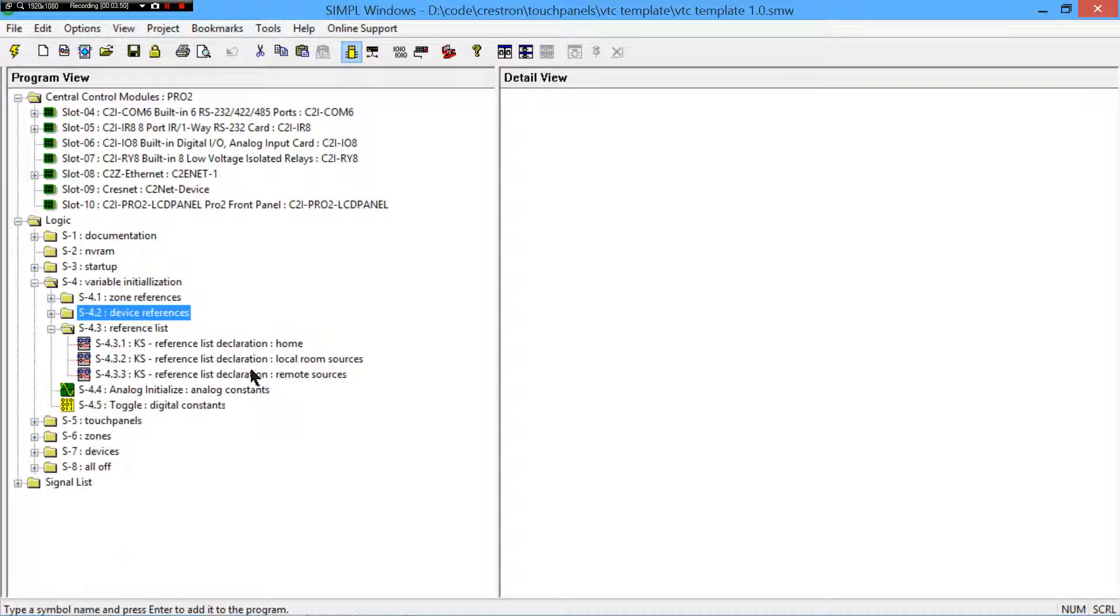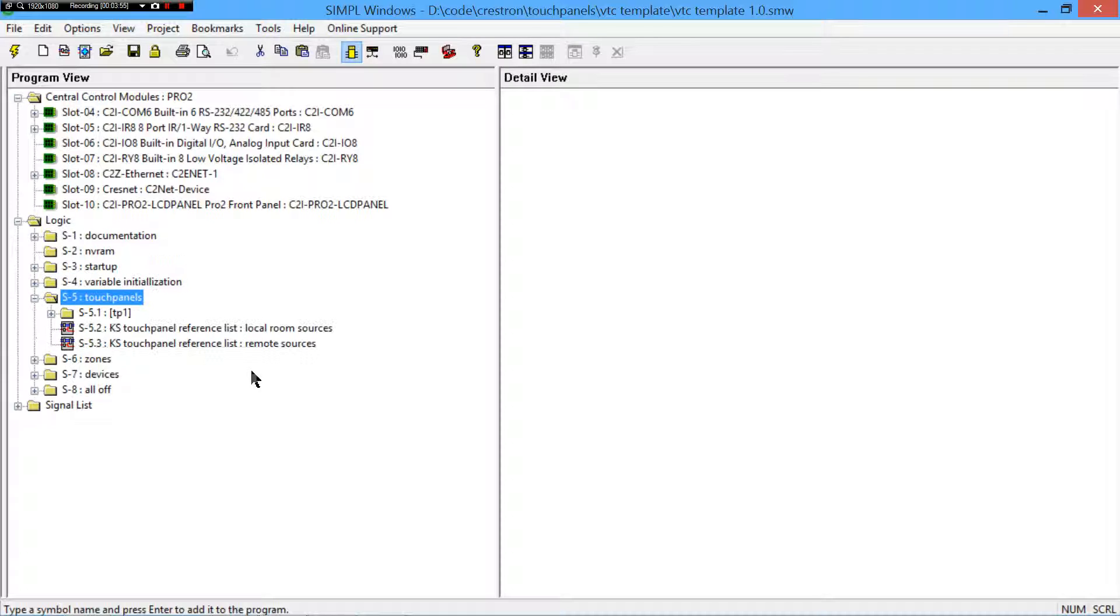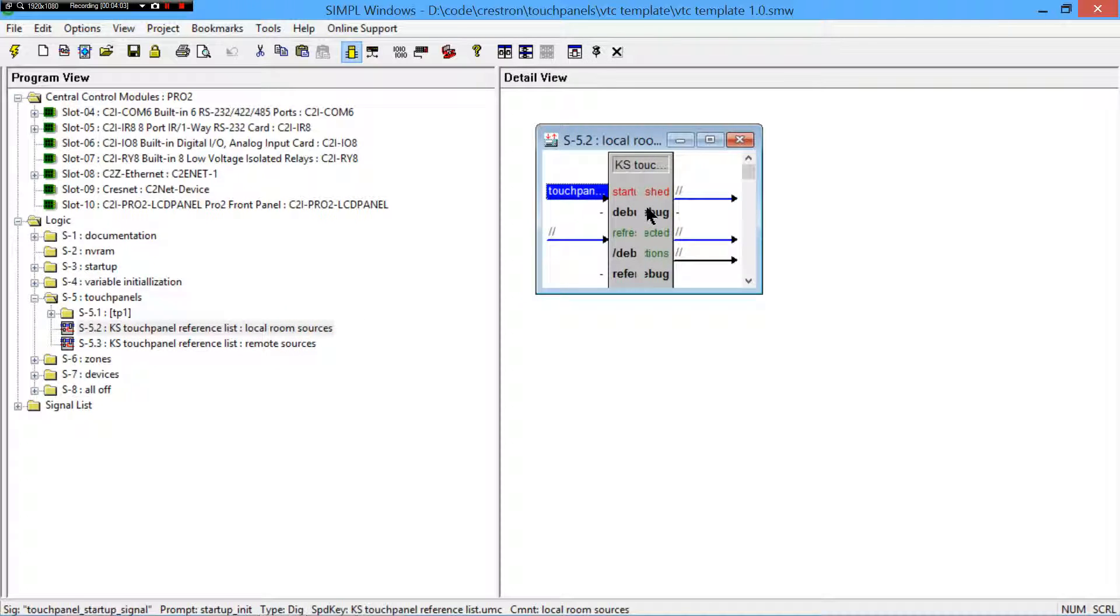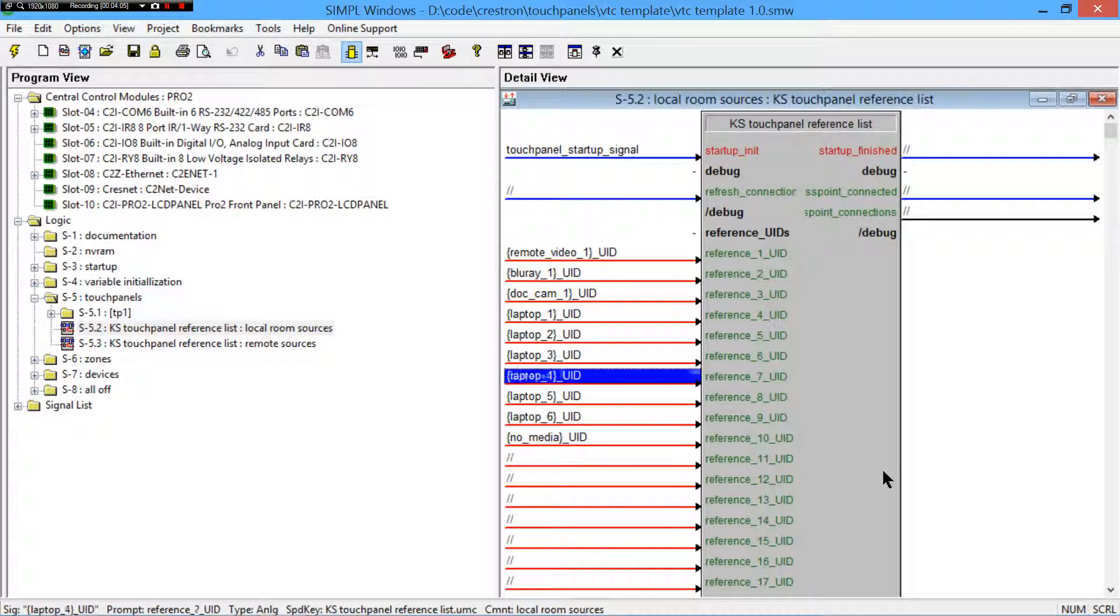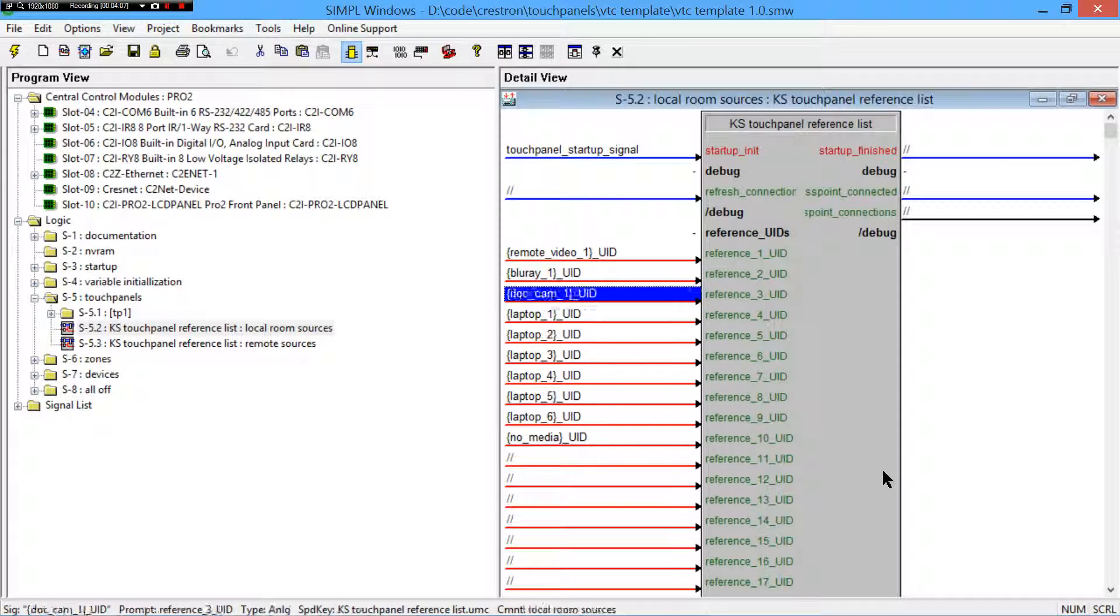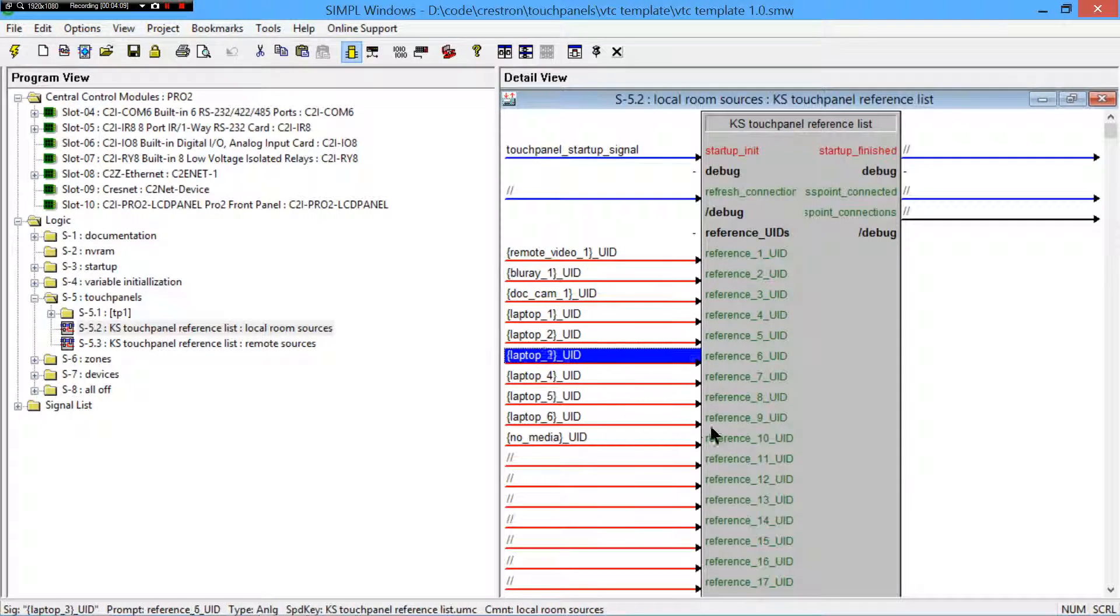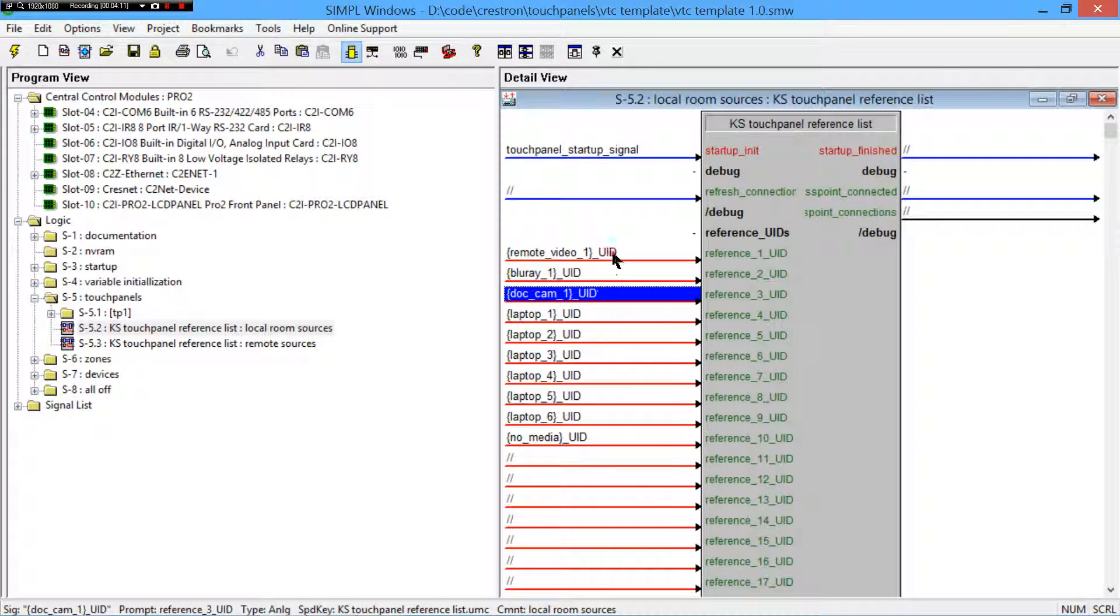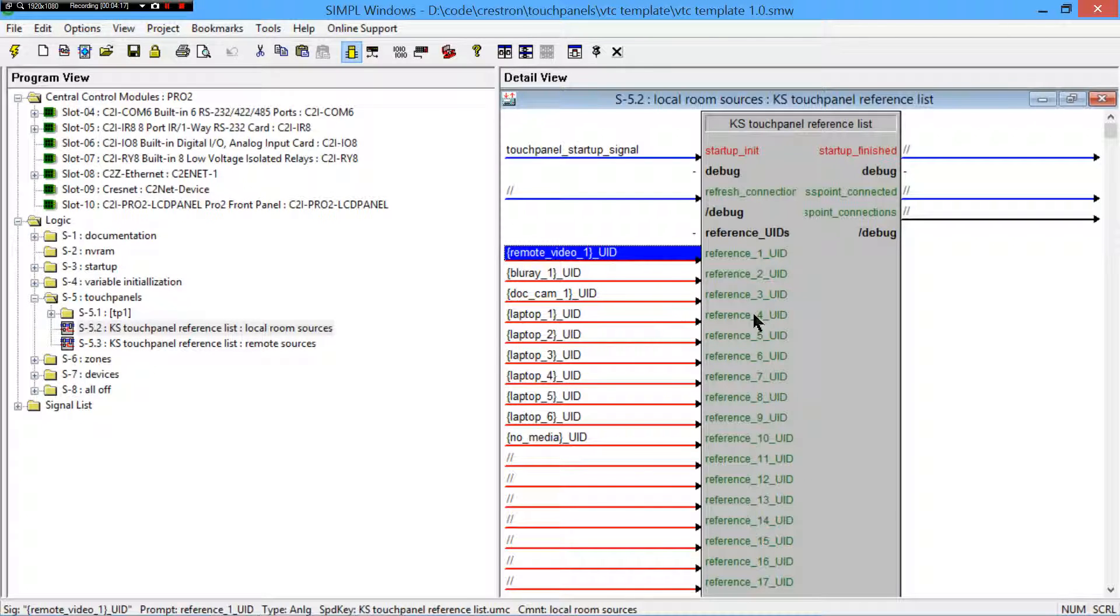And if you want to see the format, you can just read the extended comments, and it gives the format for each of them. But that just makes it easier to keep all the documentation in one place for these. So, that you have those, let's look at a reference list like the room sources real quick here. Touchpanel, we have local room sources. This is a VTC, so it's got local and remote sources, obviously. So if I come here, these are all the UIDs.